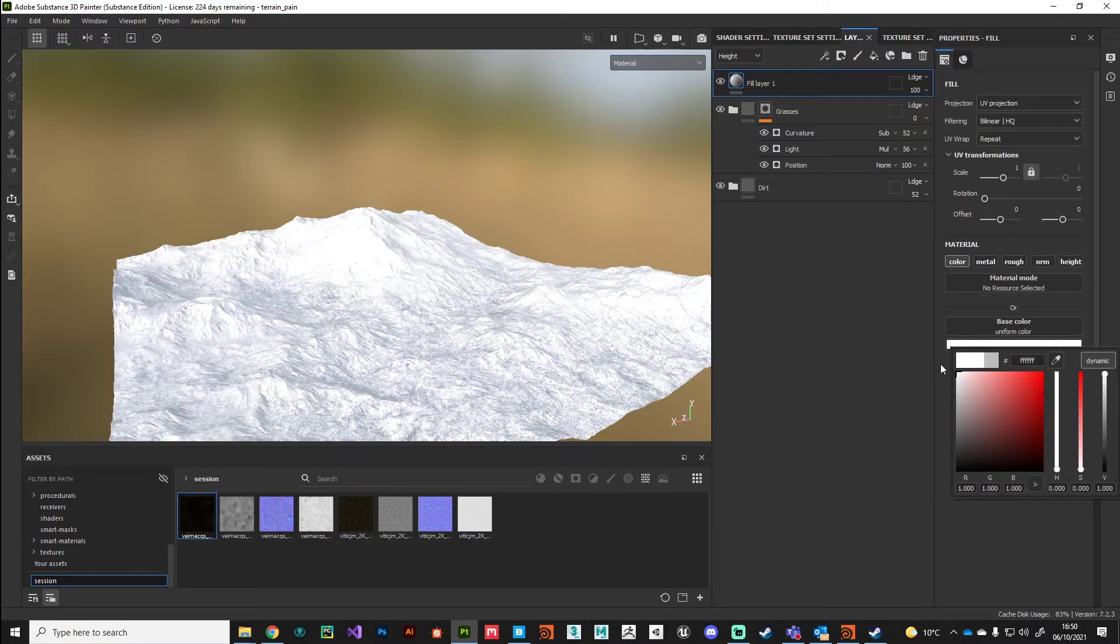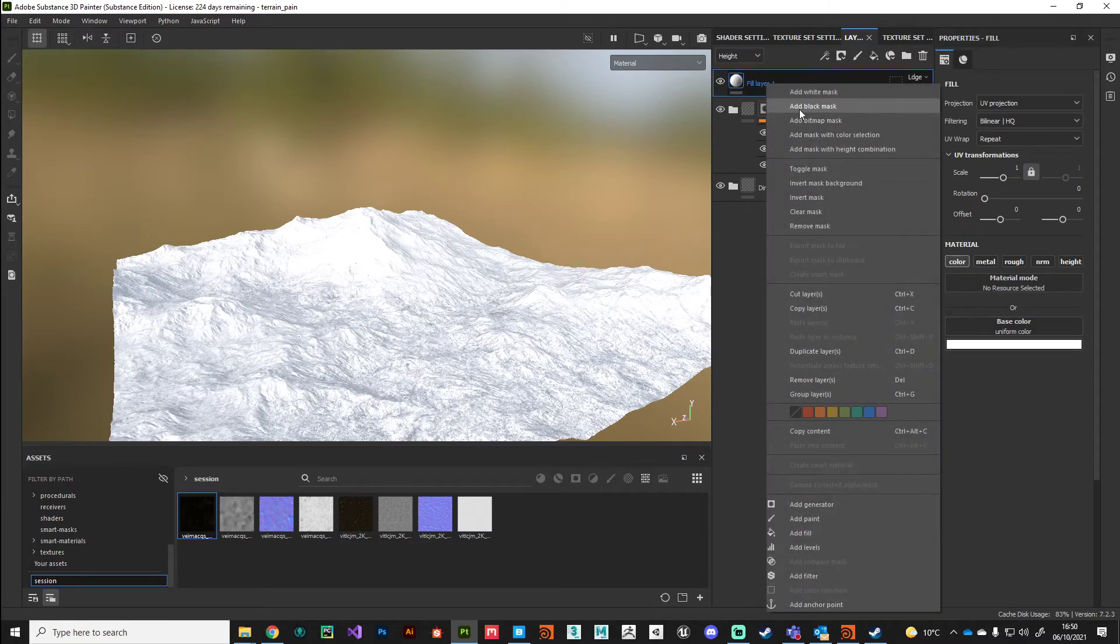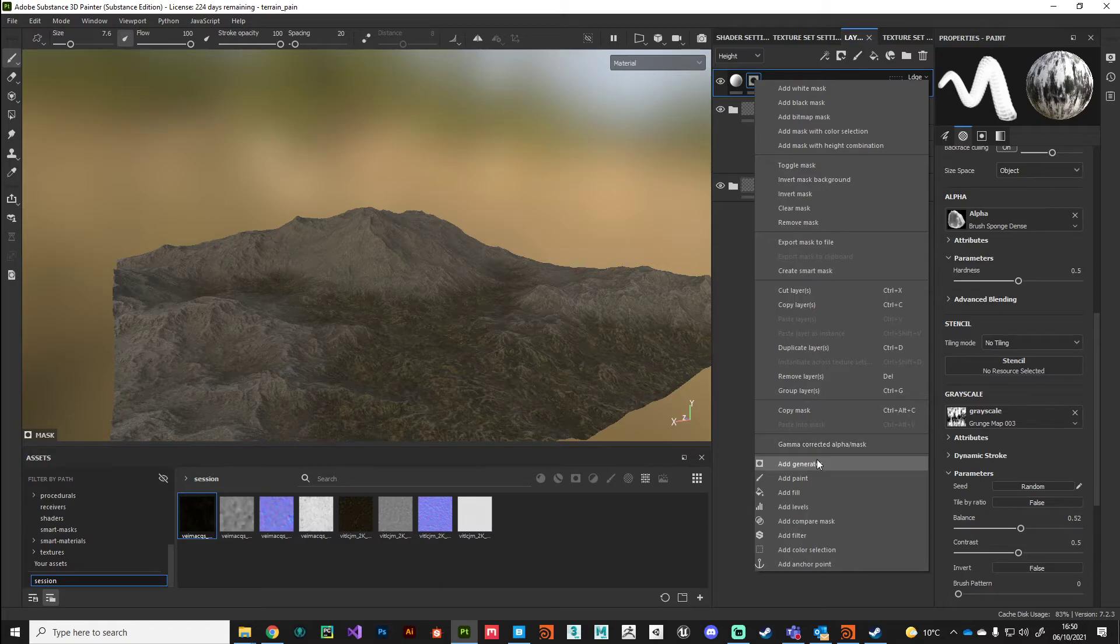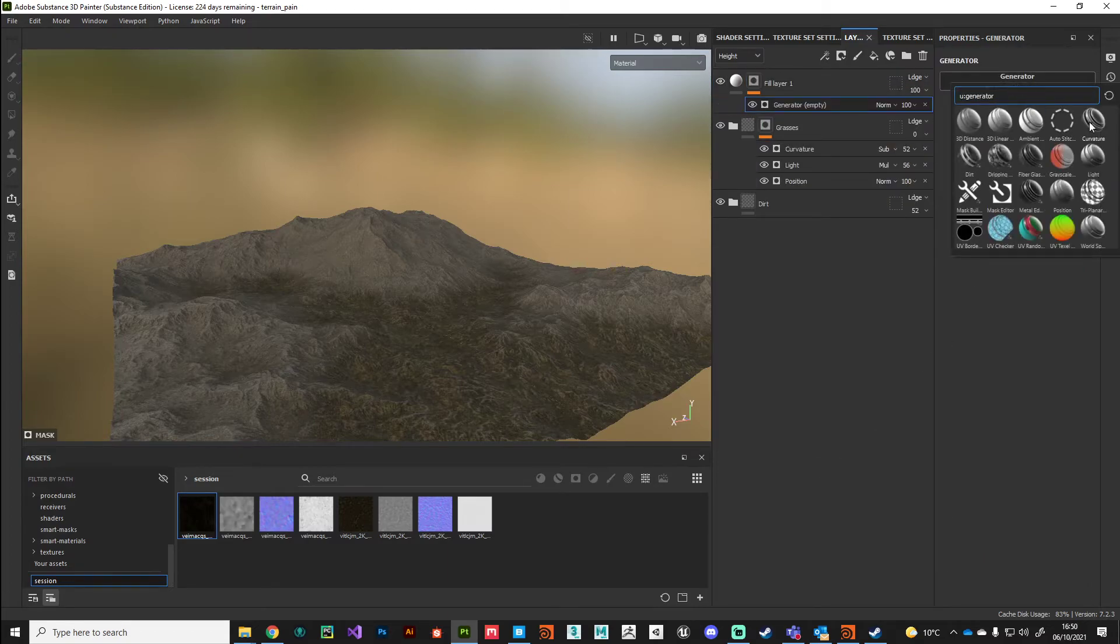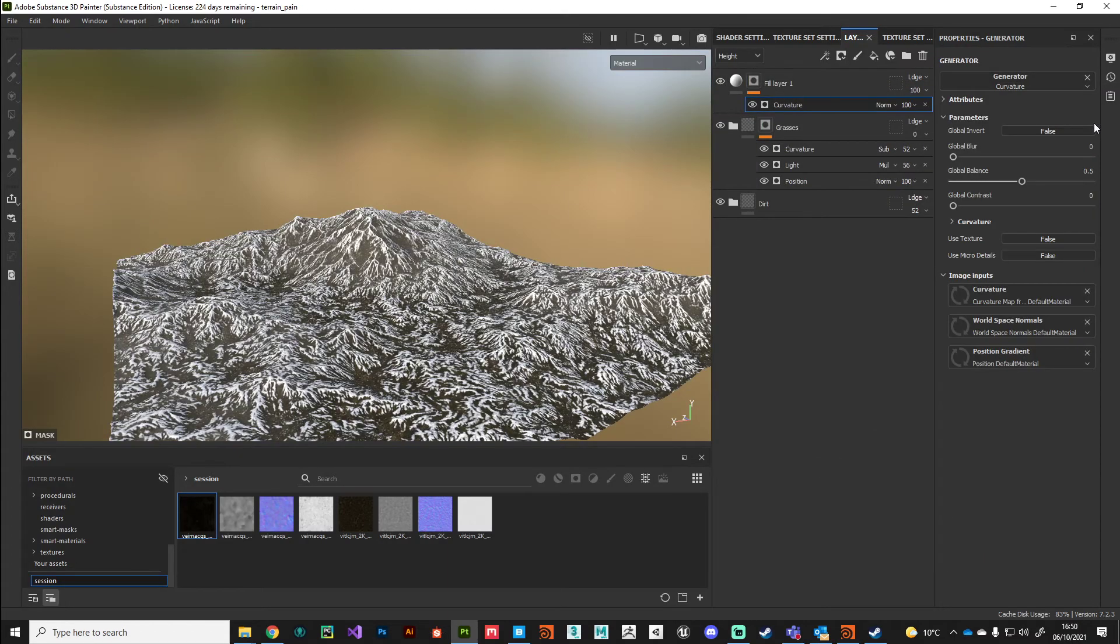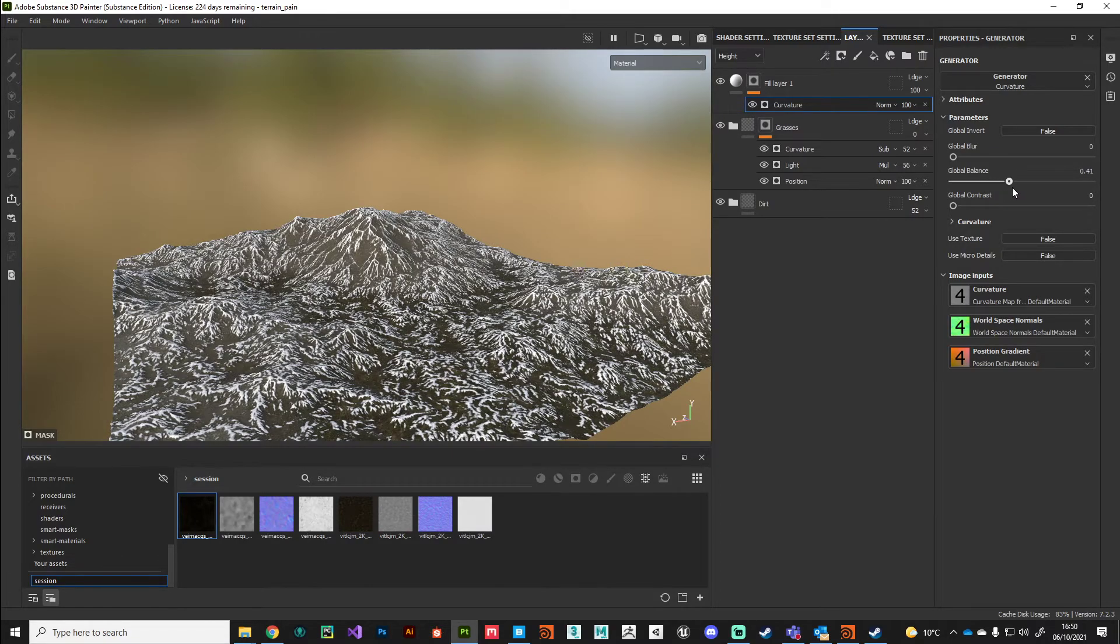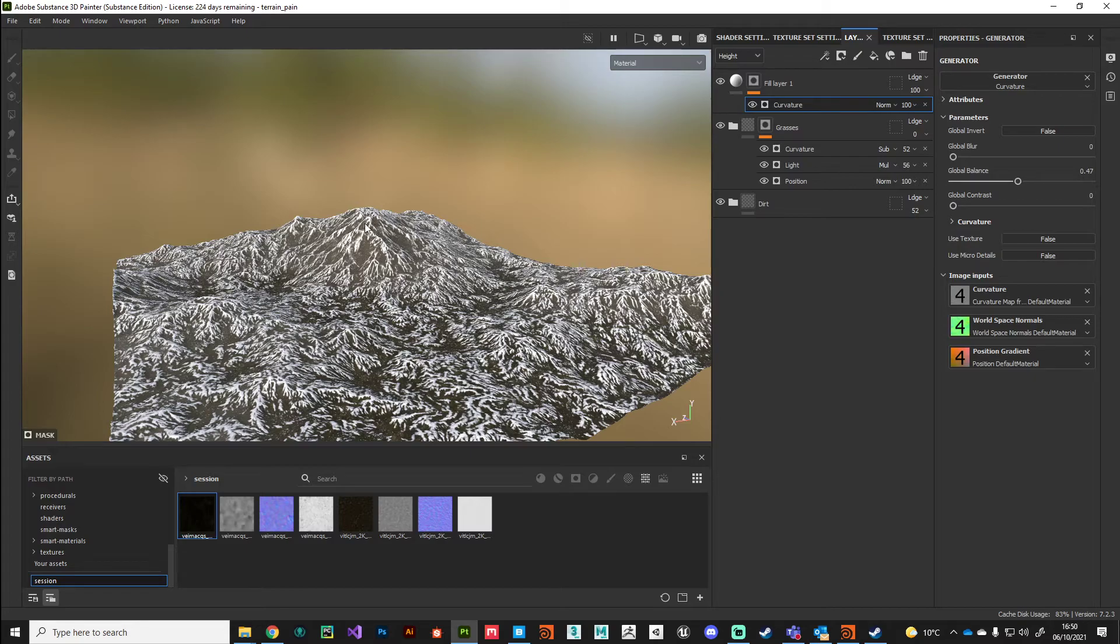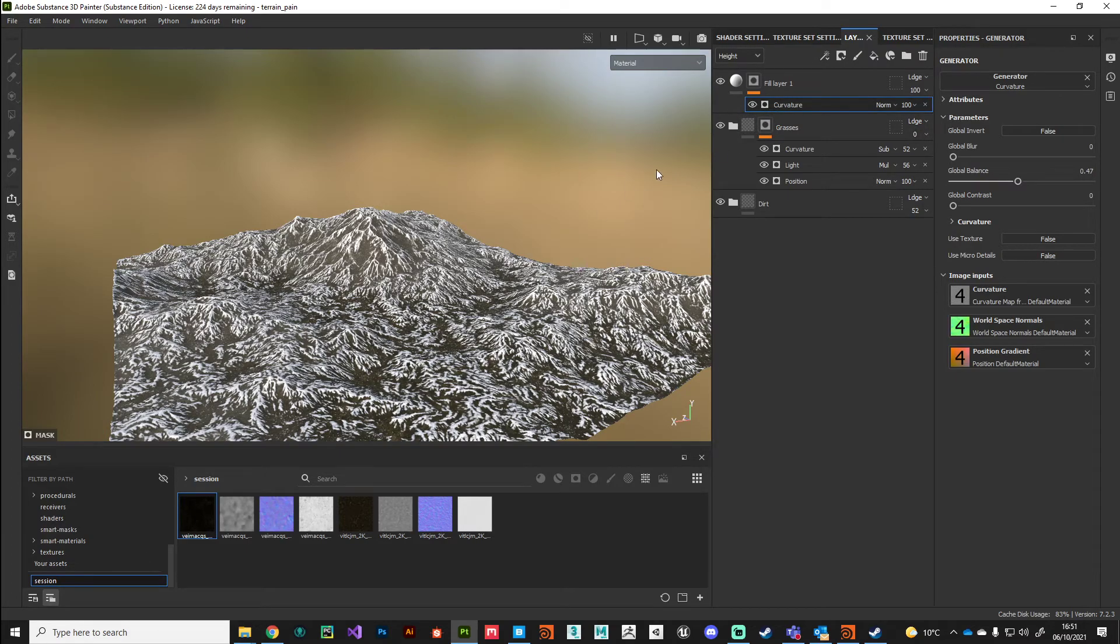Then I'll use a black mask and some curvature. What I'm looking to do is just pick out the very sharp edges on those peaks, but only on this large mountain hill bit.